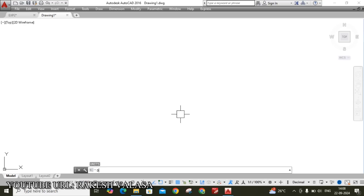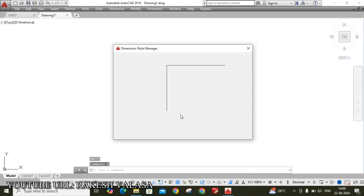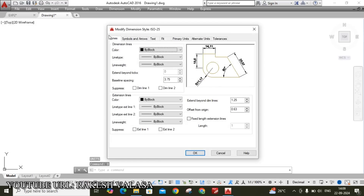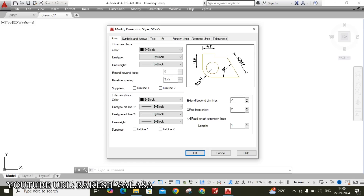Second setting is Dimension Style Manager. Type D and Enter, then click on Modify. First move to the Lines tab. Here, set 'Extend beyond the dimension line' to 2 mm and 'Offset from origin' to 2 mm. You can see the difference in the template.